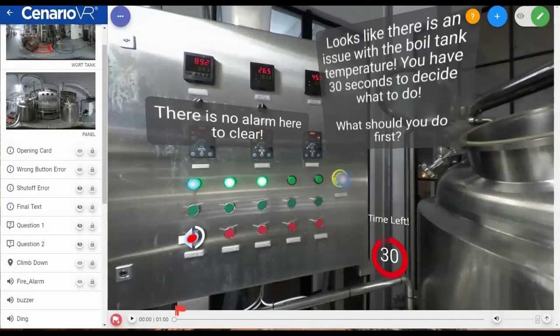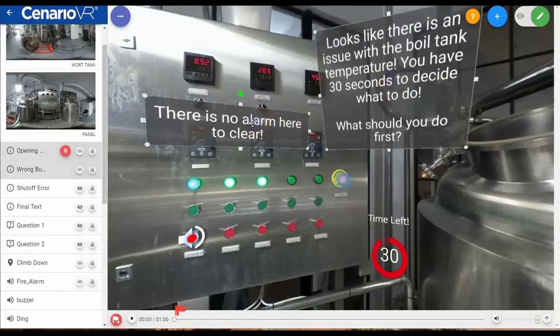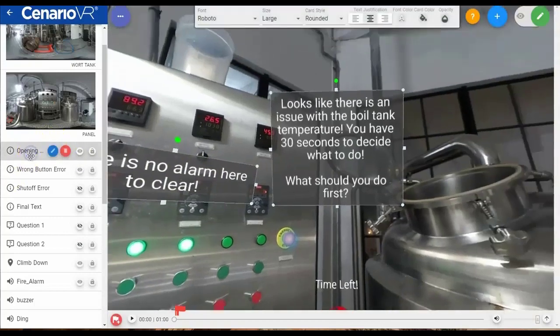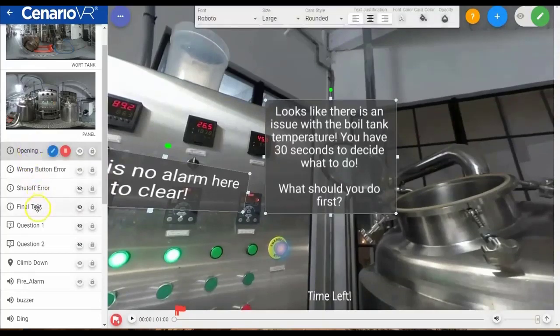In this video we're going to look at multi-select layers and groups. By using the Control key in Windows or the Command key on the Mac, you can now multi-select both within the editor view and in the list view. In the list view you can also use the Shift key to multi-select several items at the same time.